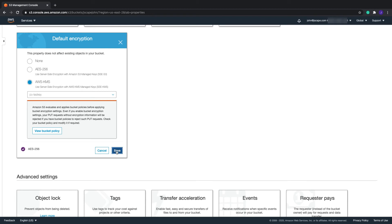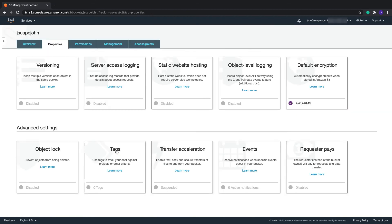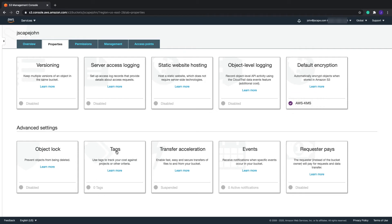So now, the text at the bottom of the default encryption section should now display AWS-KMS instead of AES-256. That's all you need to do on the AWS Management Console.